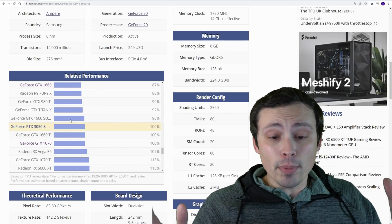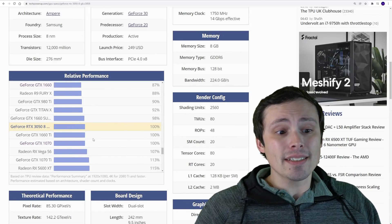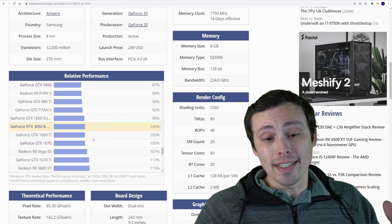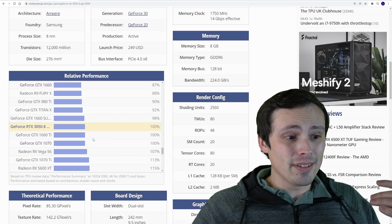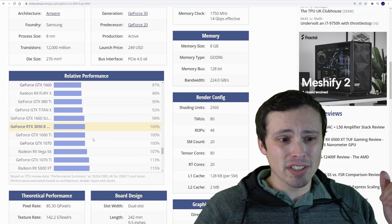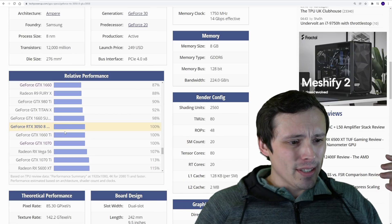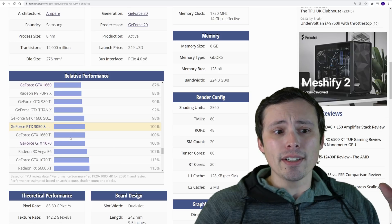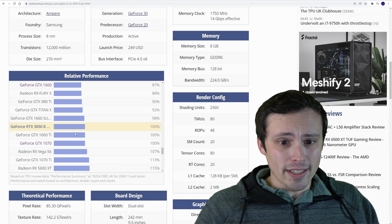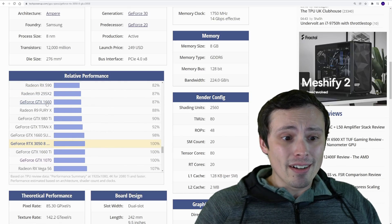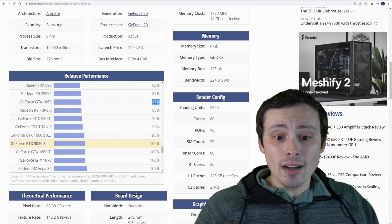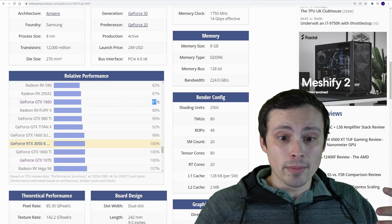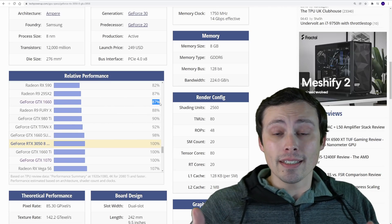This relative performance chart at TechPowerUp is pretty accurate. It's the best one I can find online. In different games things will change, but this gives a very good ballpark figure. Let me put it this way: if you're already on a 1660, this is not worth the upgrade. That's a small performance leap.